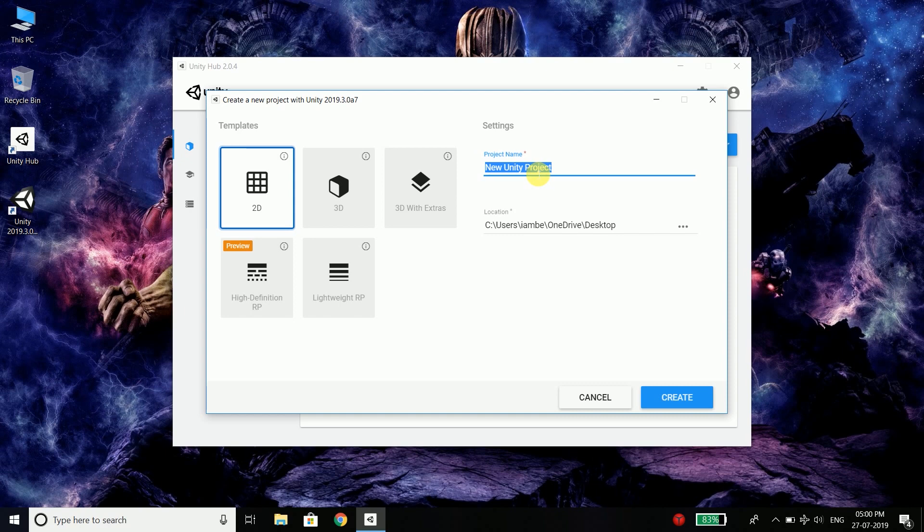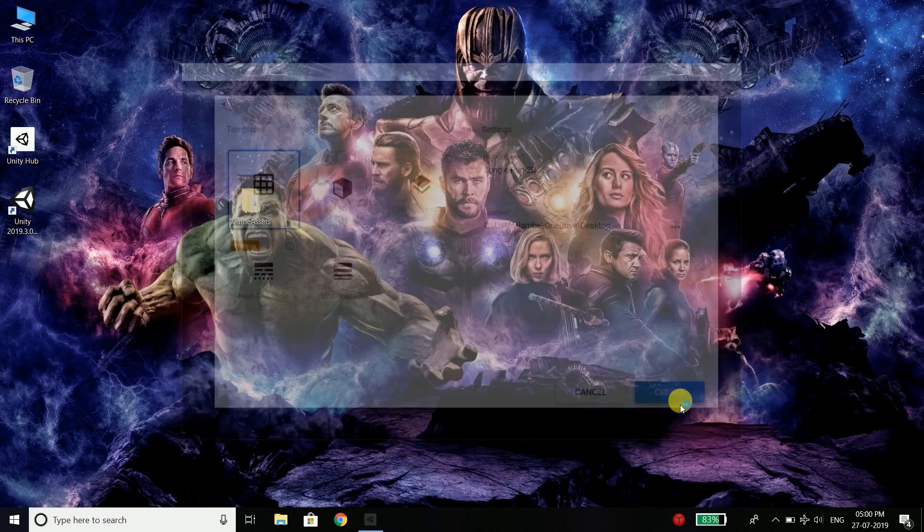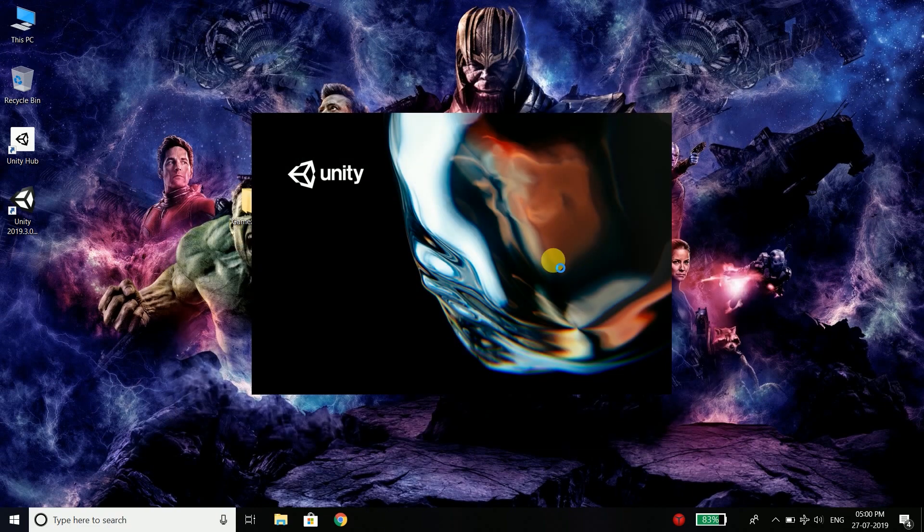And I will give my name as Jungle Run 2D and I am saving it at my desktop. You can save it wherever you want. So create a new project.